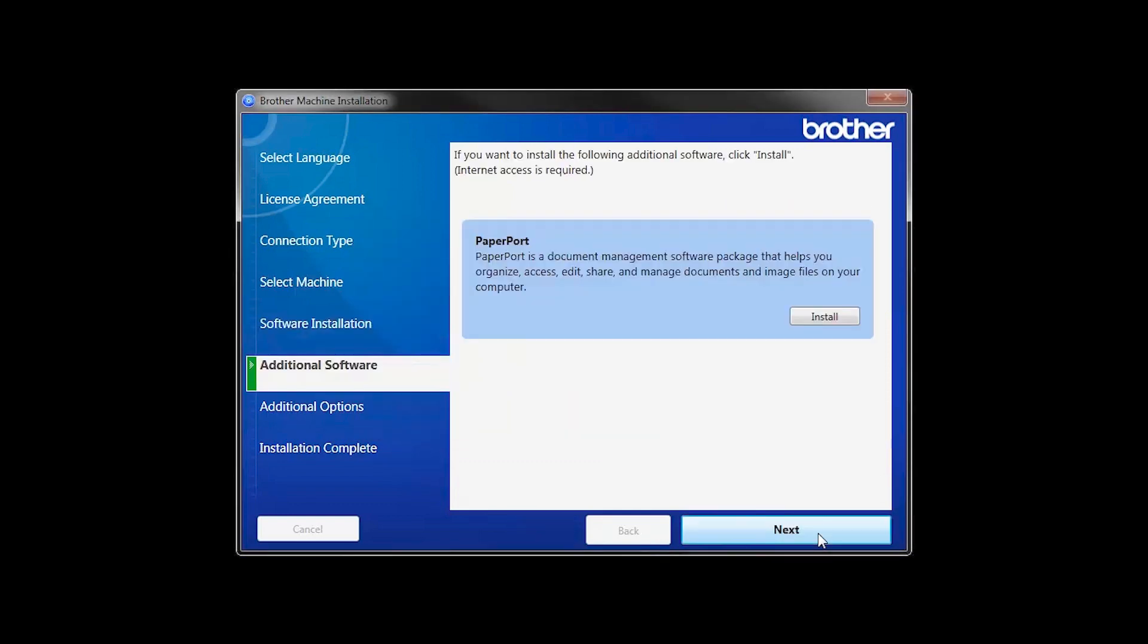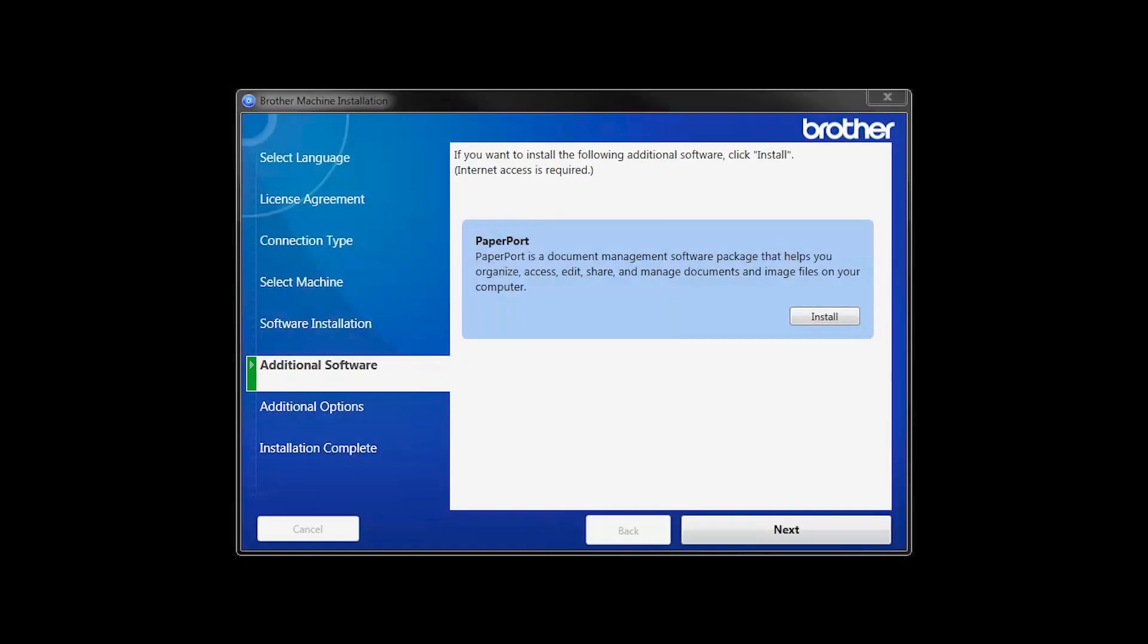If your model supports scanning, you will be prompted to install PaperPort. Click Install. Once PaperPort is installed, click Next.